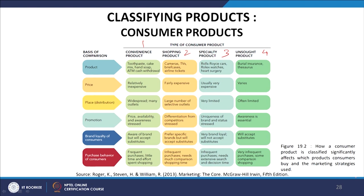Looking at the comparison table, convenience products include toothpaste, cake mixes, hand soaps, and ATM withdrawals, while unsought products include burial insurance and thesauruses. In terms of brand loyalty, with convenience products consumers may be aware of a brand but will accept substitutes; with shopping products they prefer specific brands but will accept substitutes; specialty product consumers are very brand loyal and will not accept substitutes; and with unsought products they will accept substitutes.